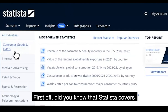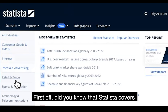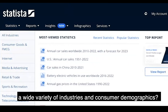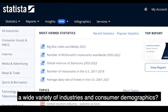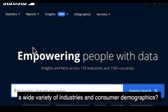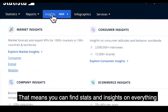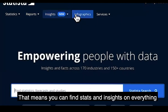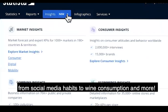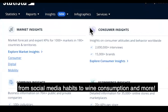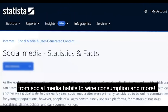First off, did you know that Statista covers a wide variety of industries and consumer demographics? That means you can find stats and insight on everything from social media habits to wine consumption and more.